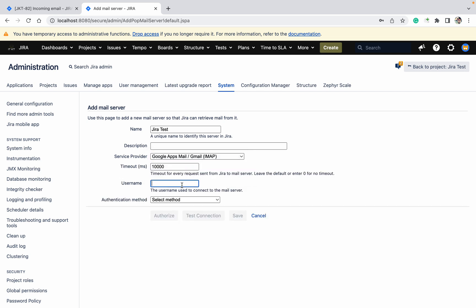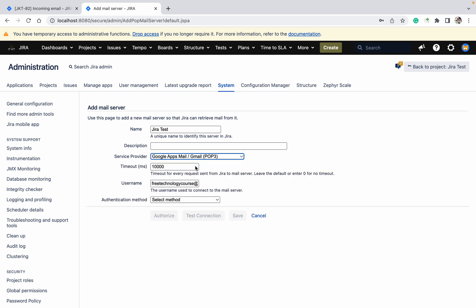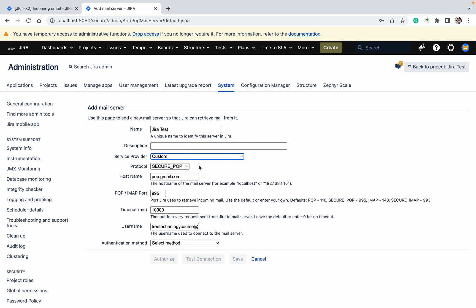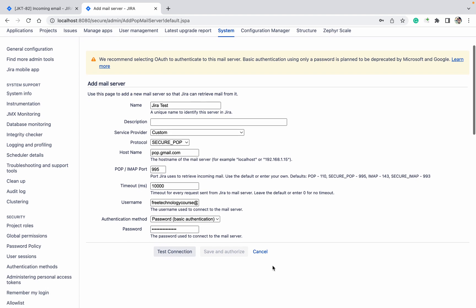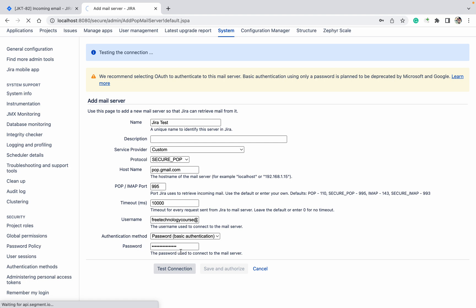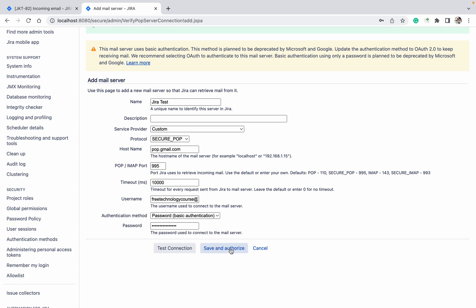Select IMAP as the method. Find the mail server — IMAP. Provide the password, then scroll down and click on 'Test Connection'. It will wait for testing — test connection was successful. Go down, click on 'Save and Authorize'.